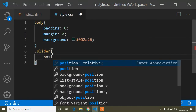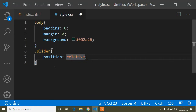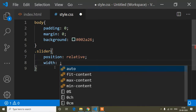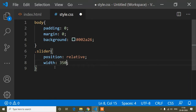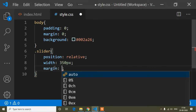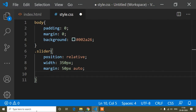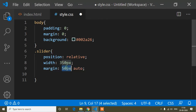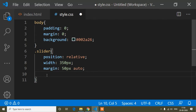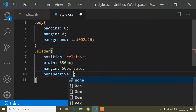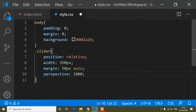Now I'll add CSS for the slider class. I'll set position to relative, width to 350 pixels, and margin to 50px auto — auto means equal spacing on left and right, and 50px adds space on top and bottom. I'll also add perspective of 1000 pixels.